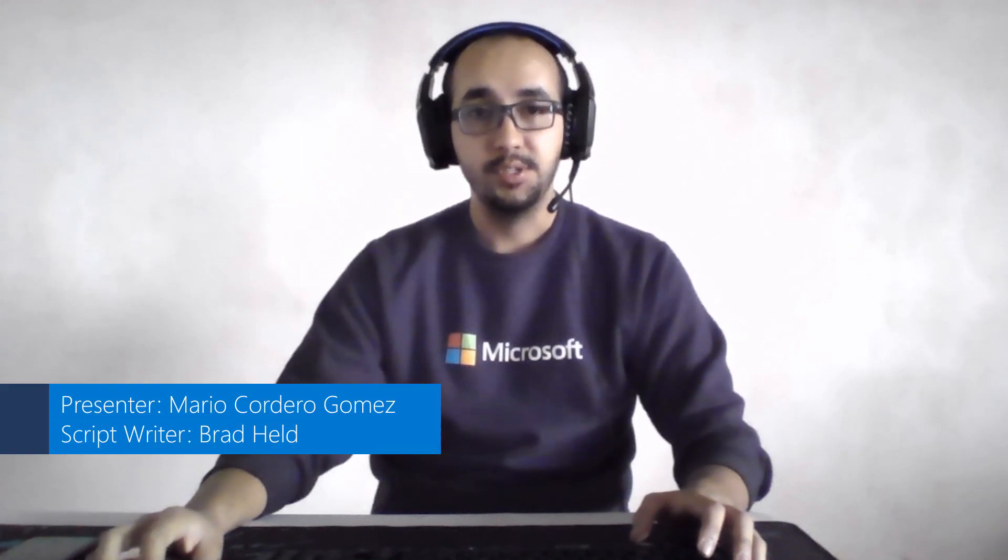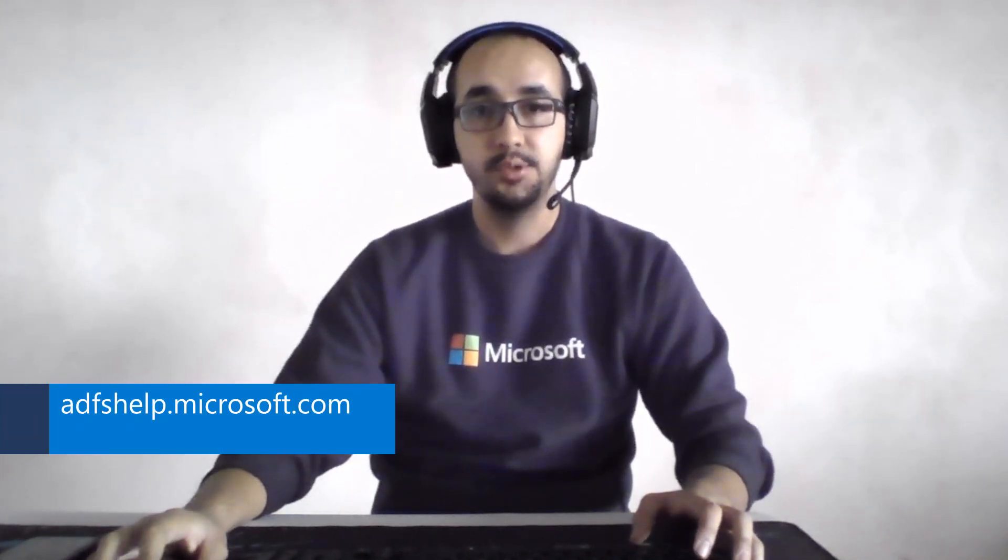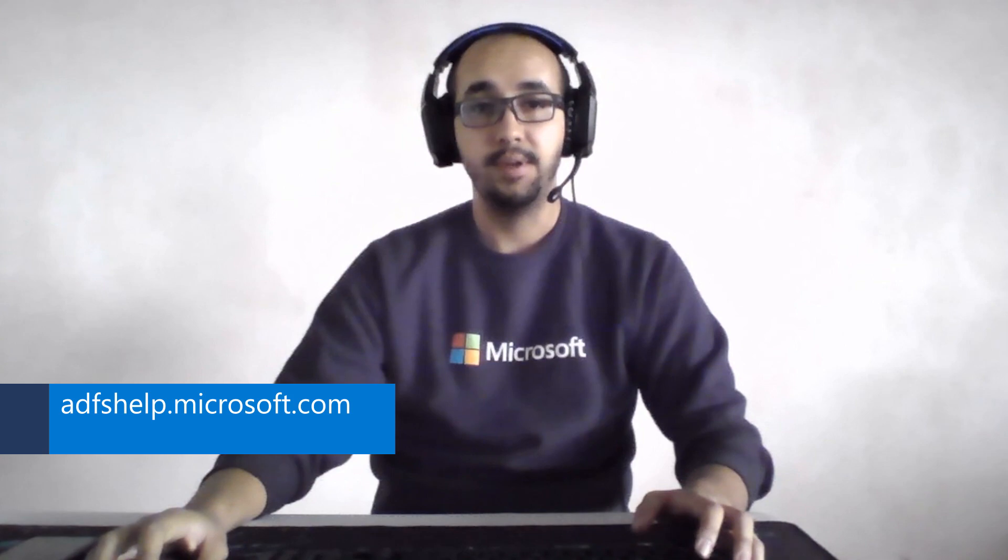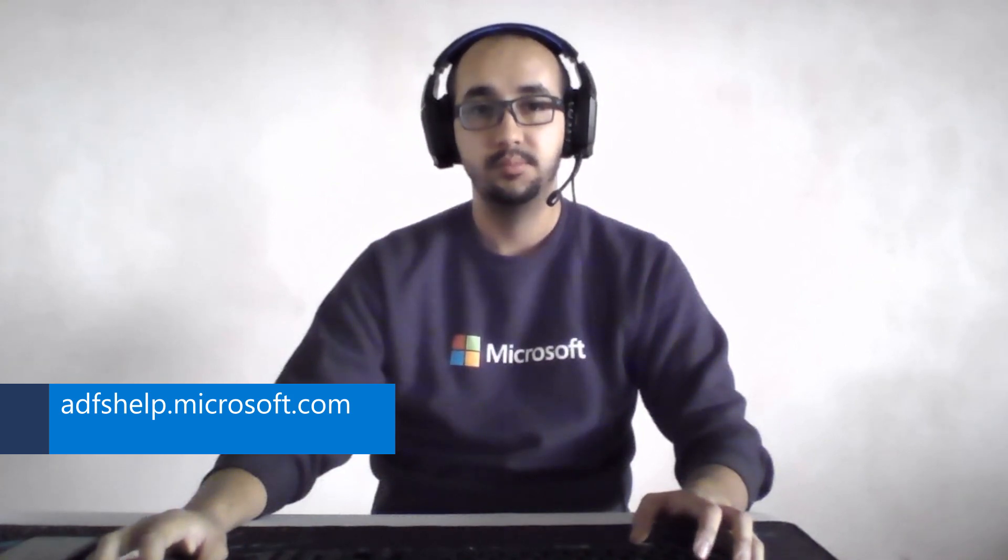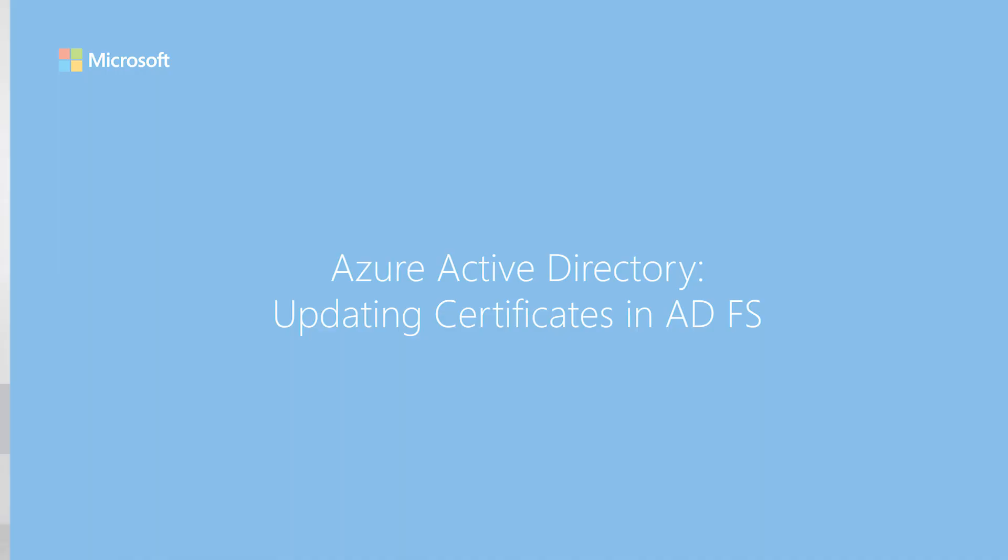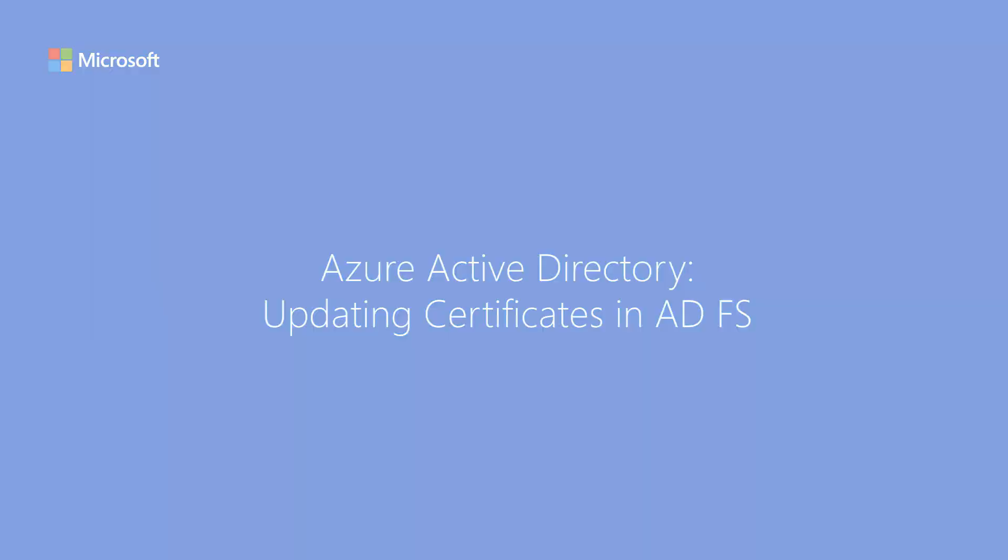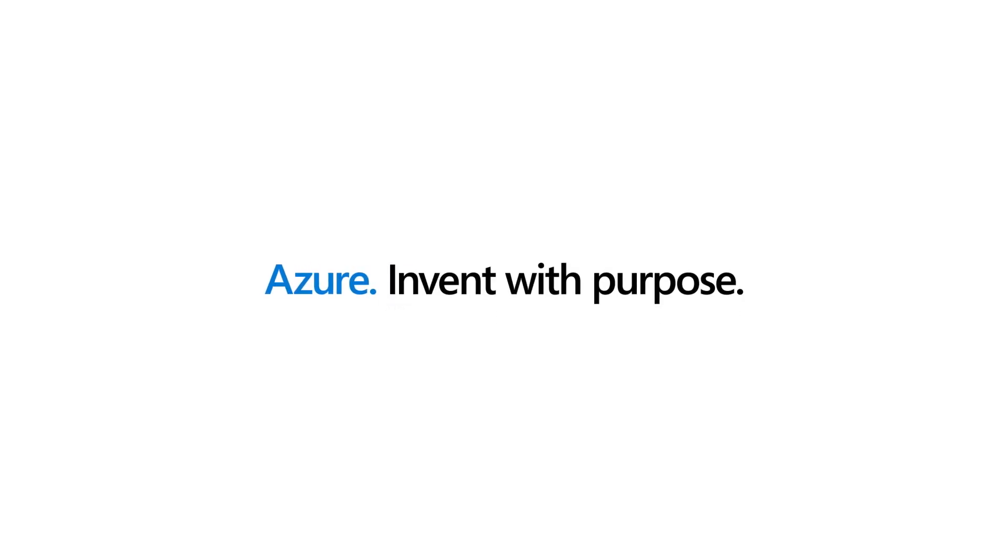Thank you for watching this video and I hope this helps you demystify the certificates used within ADFS and how to get them updated. For additional troubleshooting guides and tools, please check out adfshelp.microsoft.com. Thank you.